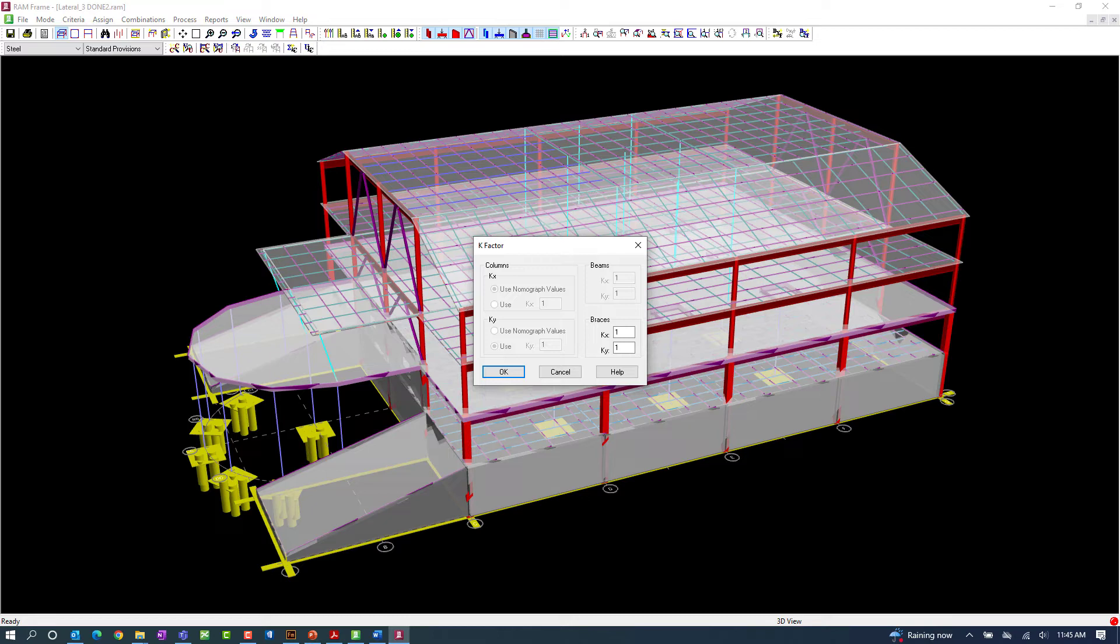According to C3 of this code, the effective length for flexural buckling of all members shall be taken as the unbraced length unless a smaller value is justified by rotational analysis.